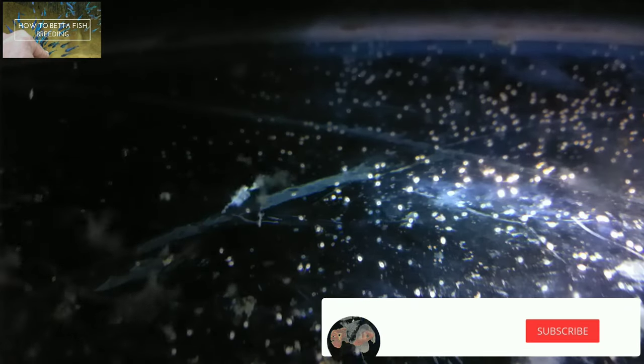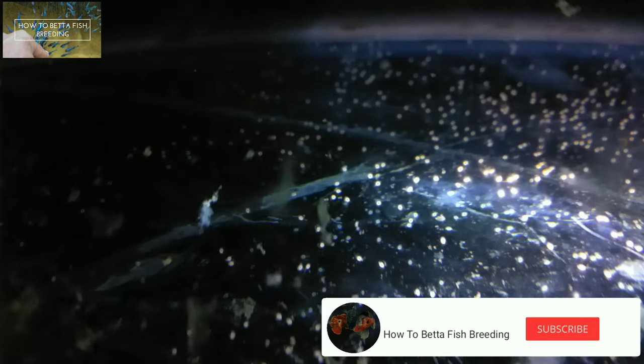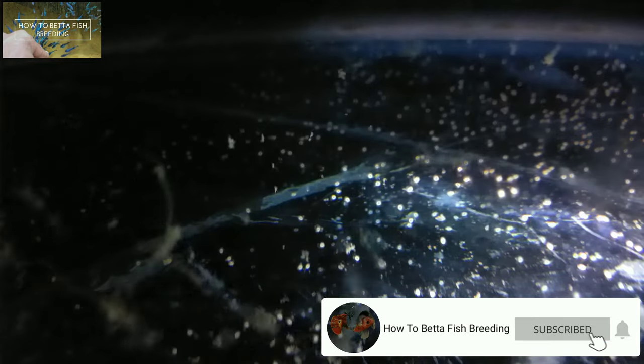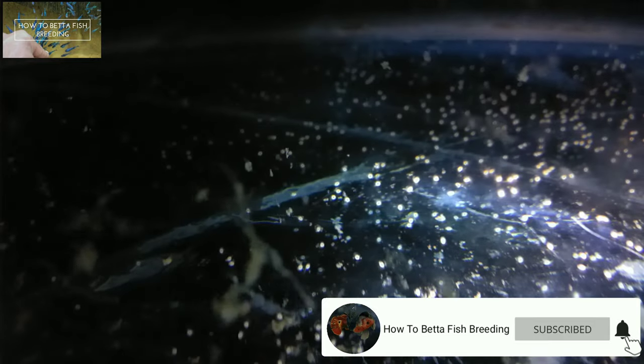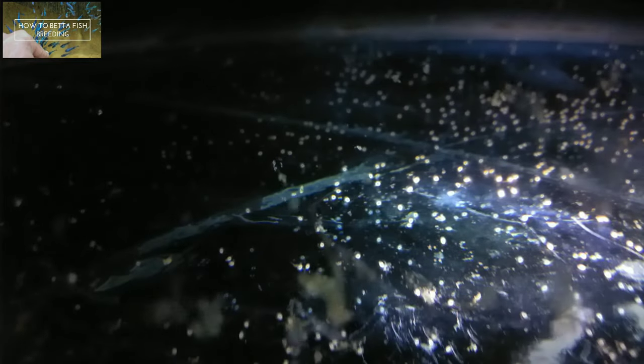If you don't want to miss updates about betta fish, don't forget to subscribe to this channel and also activate the bell button.